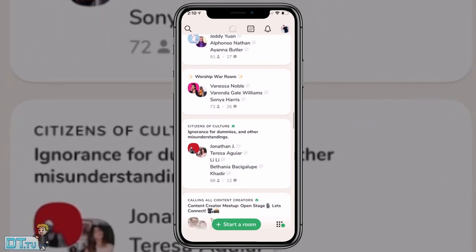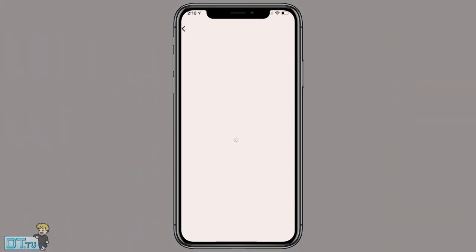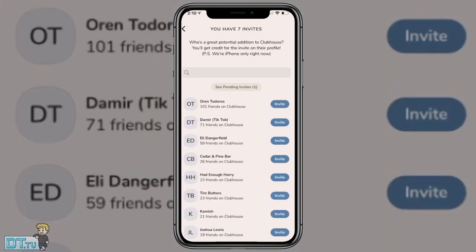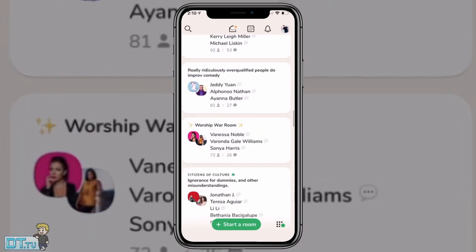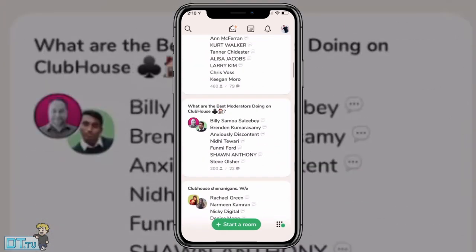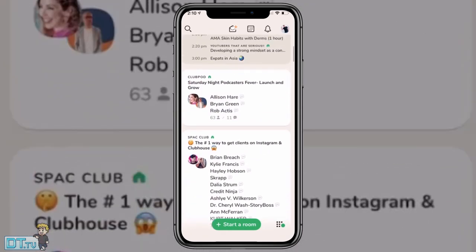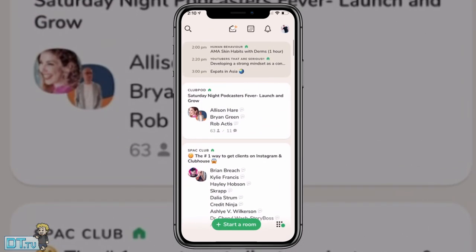Before I jump into this, I do actually have seven invitations to give away. I don't know how we're going to go about doing this because I believe I need your phone number, but direct message me on Instagram, contact me through my website, or even just hit me up on Facebook. Whatever the best way is for you to contact me, let me know, and I would love to give my community an invite to Clubhouse. This is only available on iOS right now, so if you have Android, don't even bother. Unfortunately, it's not available for you.